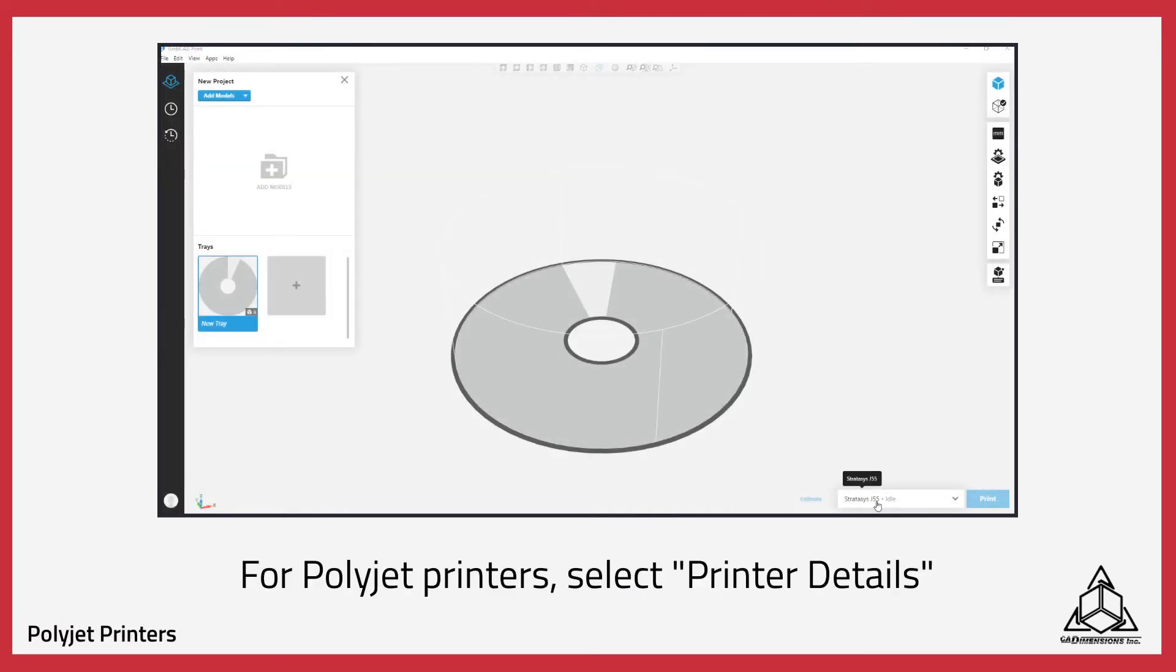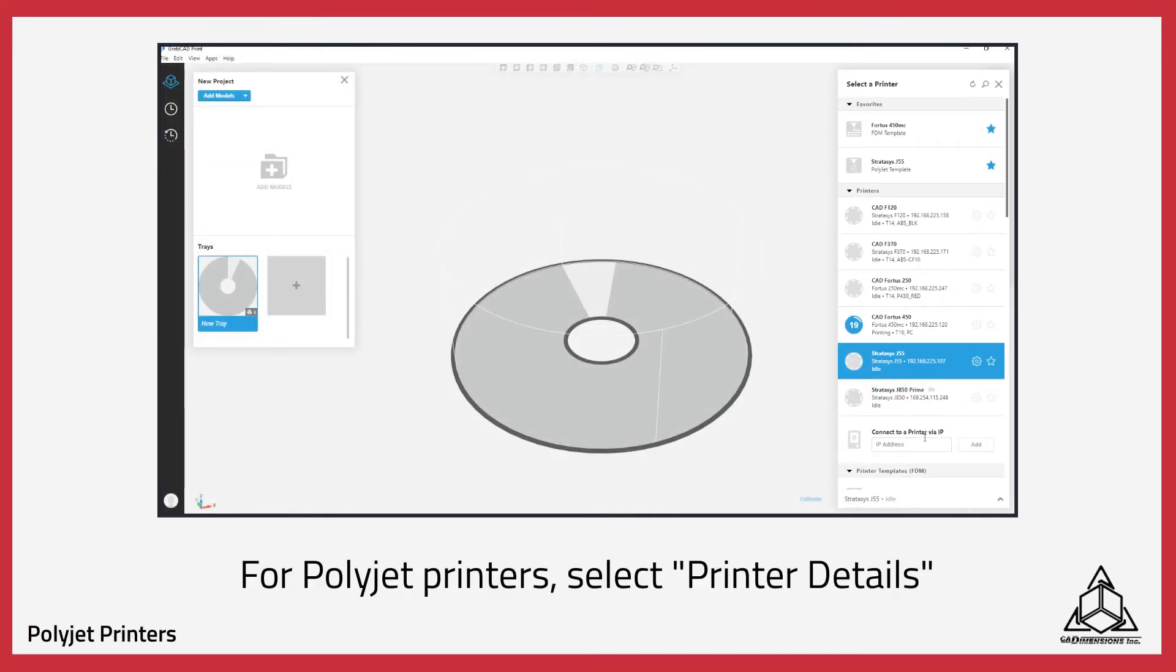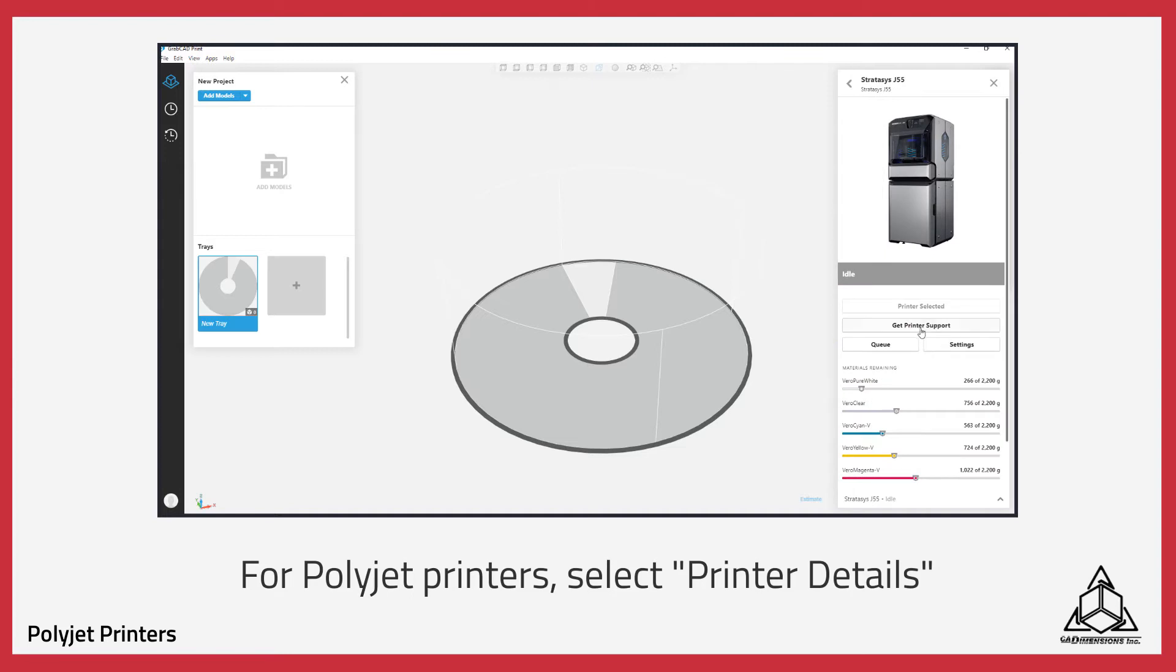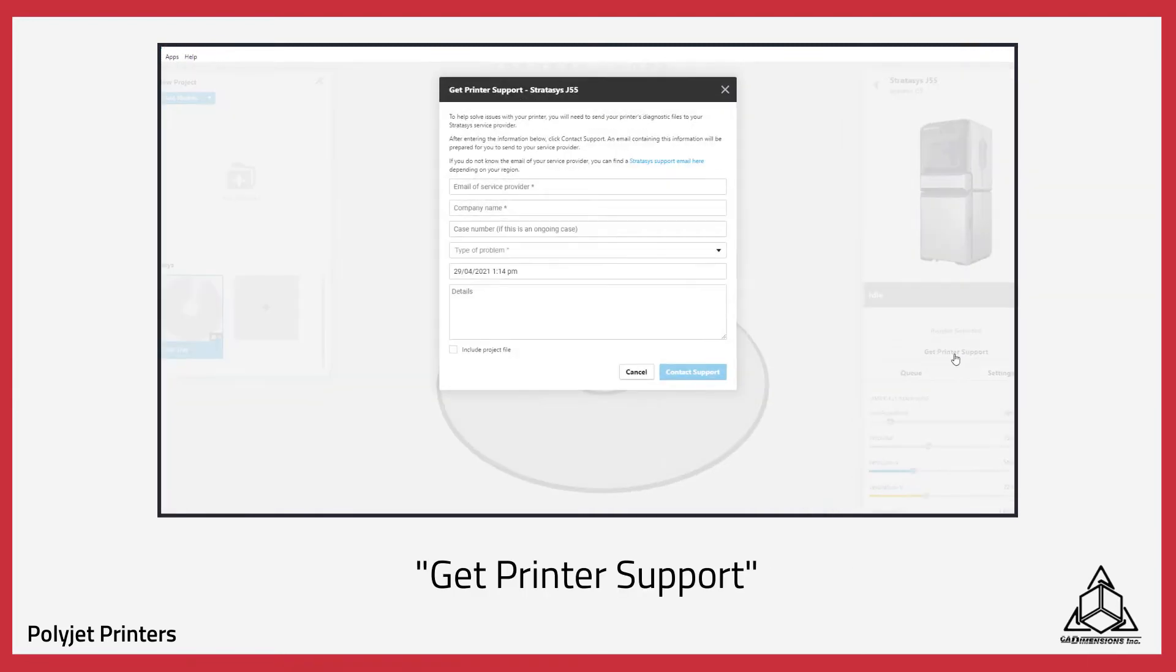If you're using a PolyJet printer, you'll want to select Printer Details, then Get Printer Support.